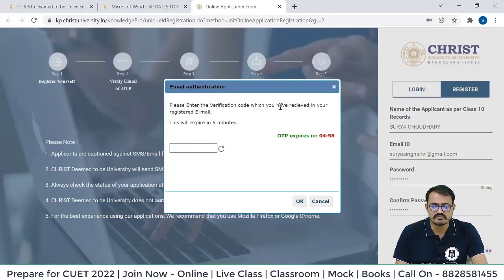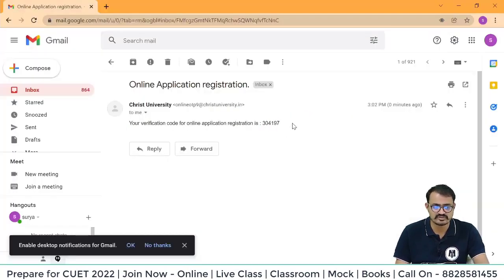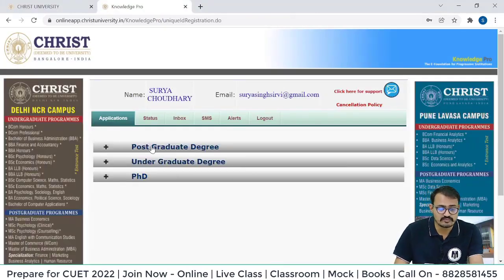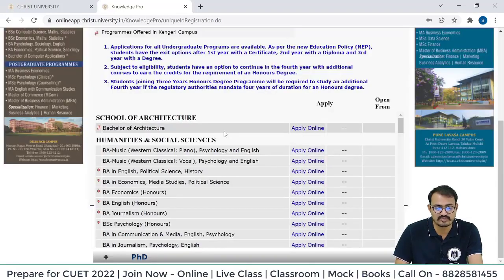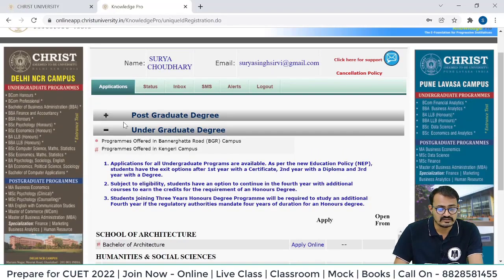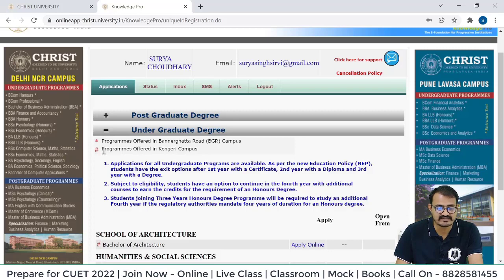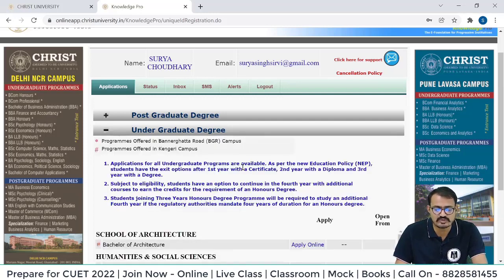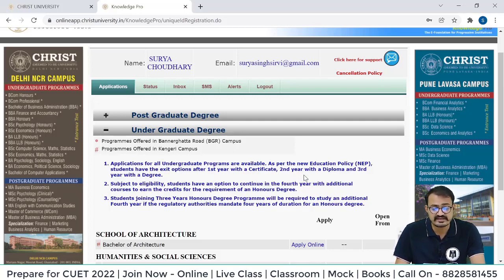Here you can find the complete details — postgraduate degree after the undergraduate degree programs. Programs marked with a star are offered in Bangalore Bannerghatta Road campus, and the hashtag denotes programs offered in the Kengeri campus. Click over undergraduate program. Application for undergraduate programs is available as per the new education policy — students have an exit option after first year with certificate, second year with diploma, and third year with a degree certificate.